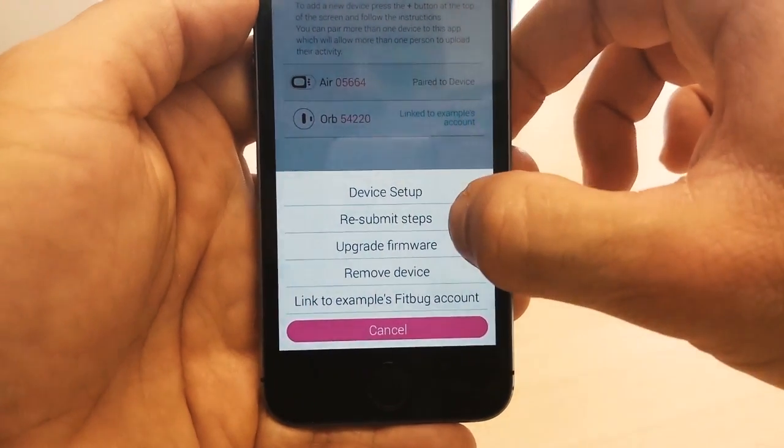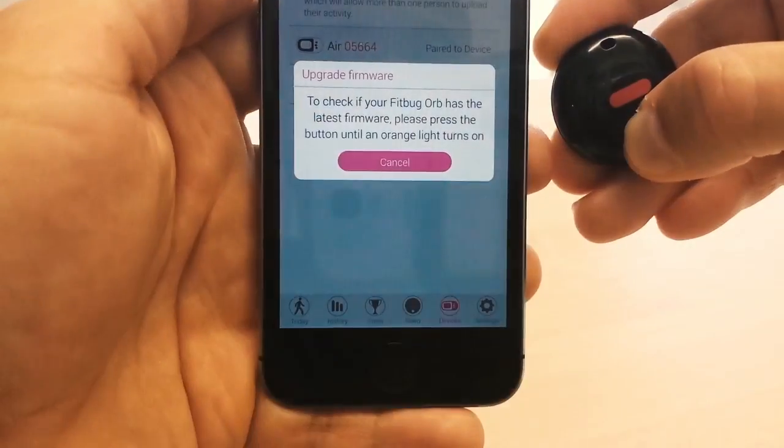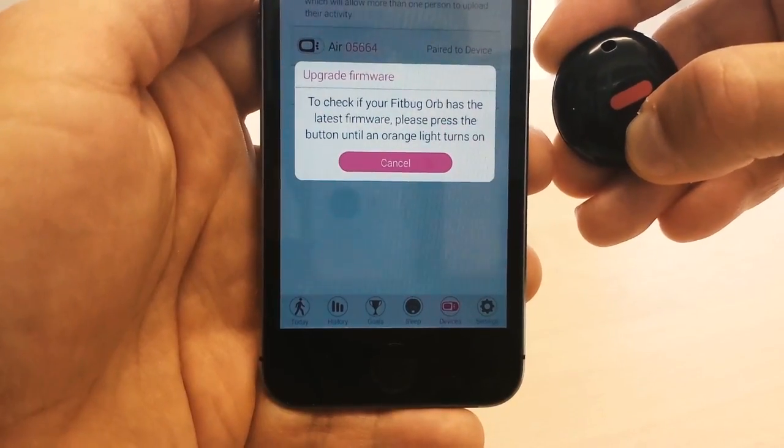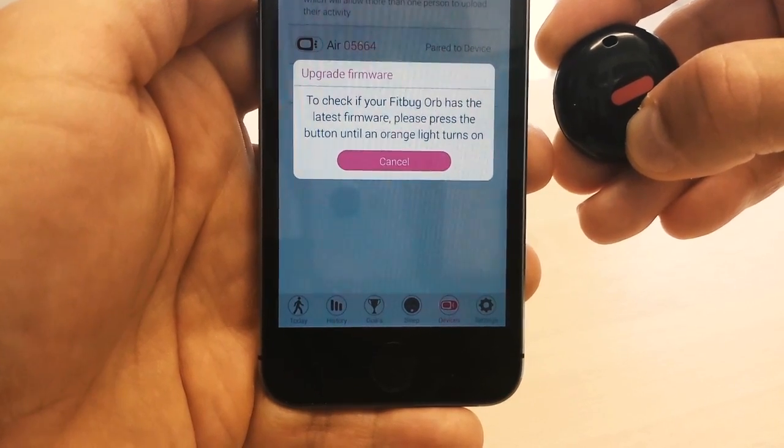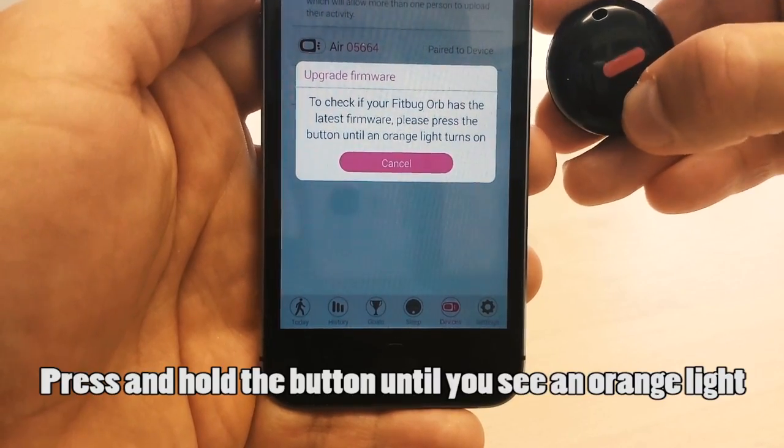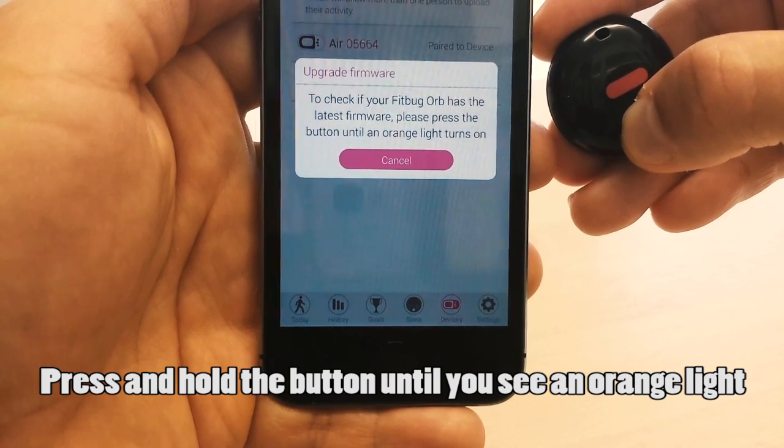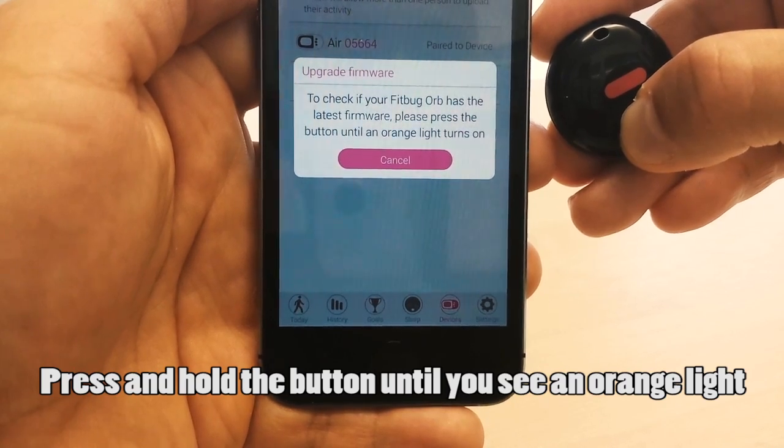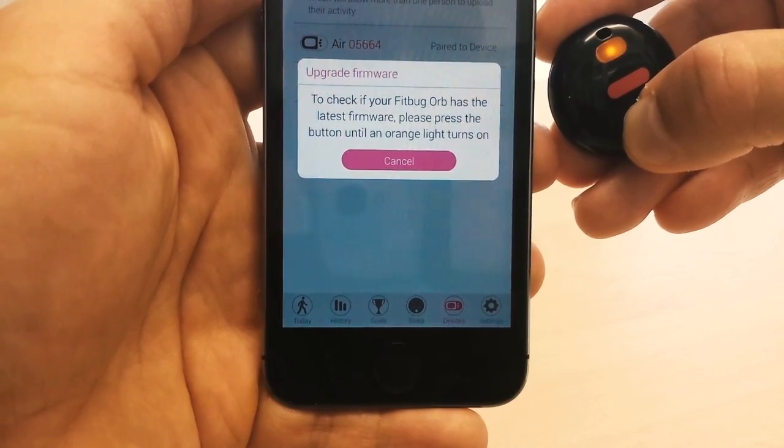Next, tap upgrade firmware. To get the ORB into the mode which will show you the firmware it has, press and hold the button on the ORB until you see the orange light. It usually takes around 5 seconds.